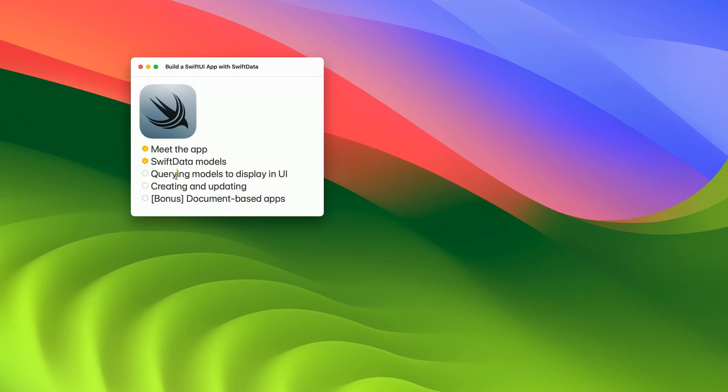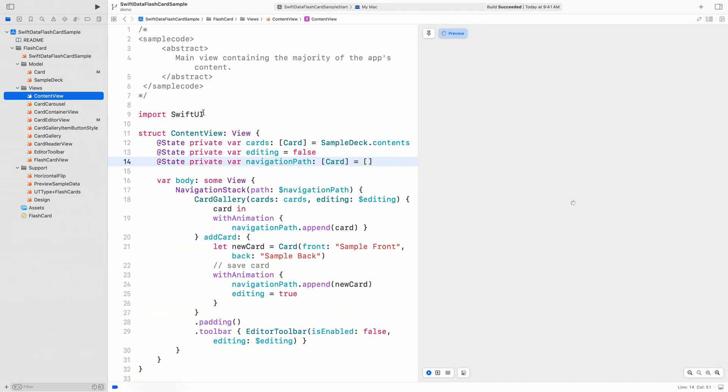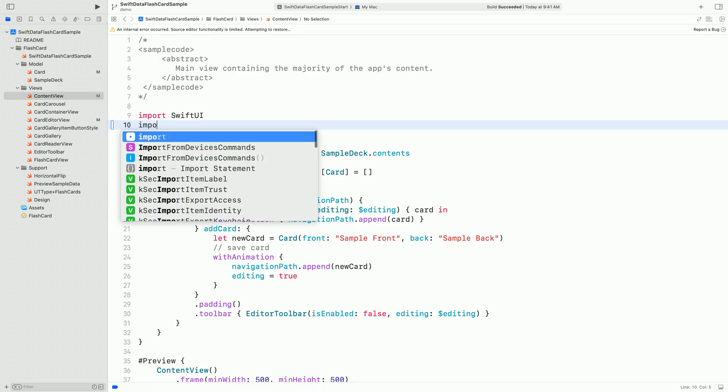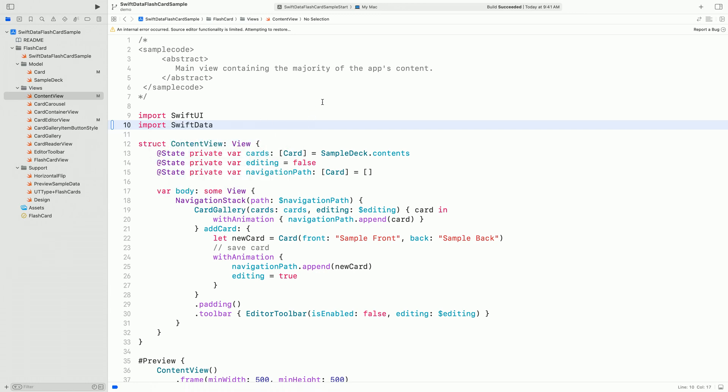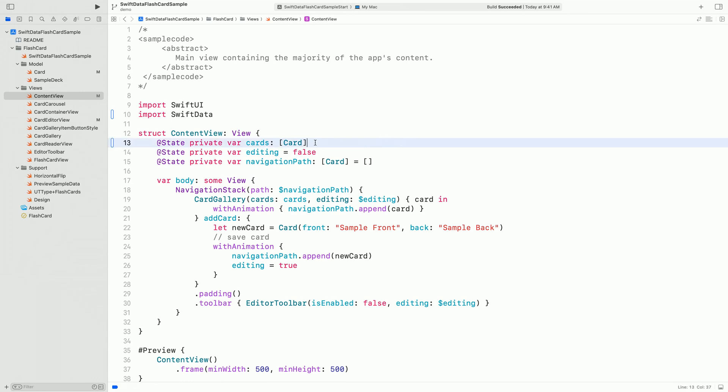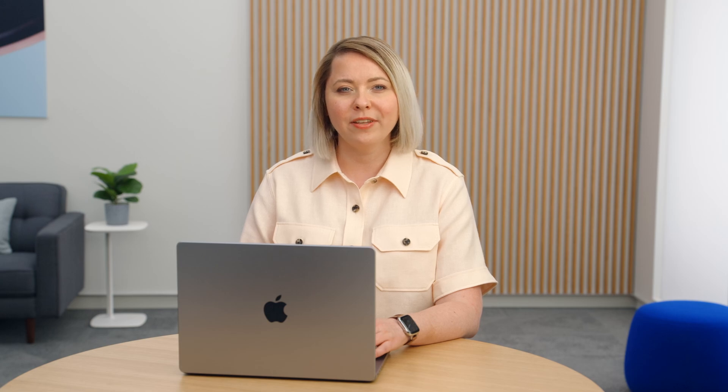Next, to query models from SwiftData and display them in the UI, let's switch to content view. Instead of sample deck contents, we will display the cart that SwiftData has. And there is a single change that I need to make to bind the cart's array to SwiftData storage. Replace @State property wrapper with @Query. That's it! As we can see in the preview, there are no more carts to display, probably because we haven't saved any.